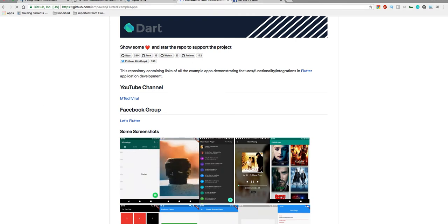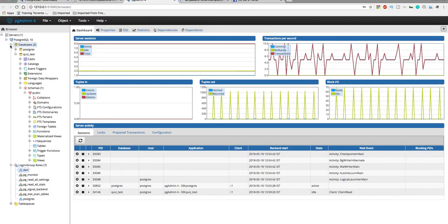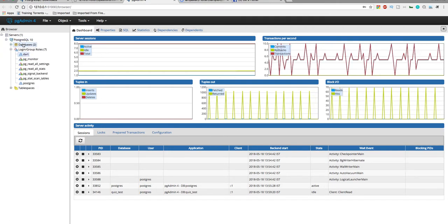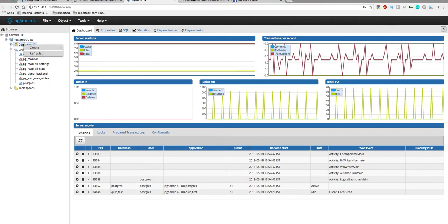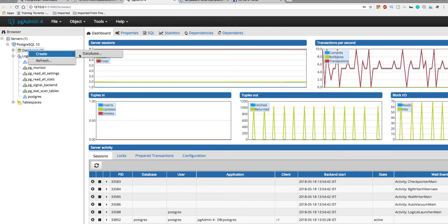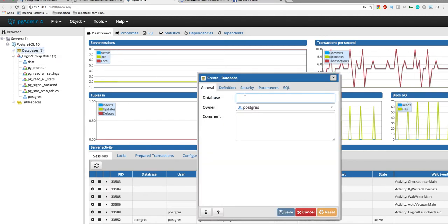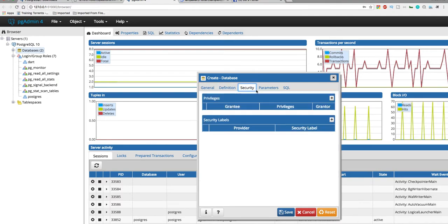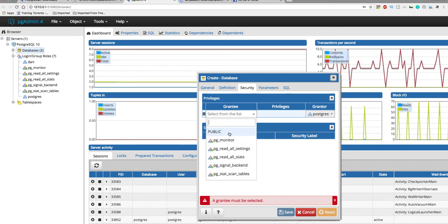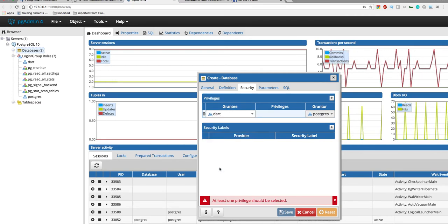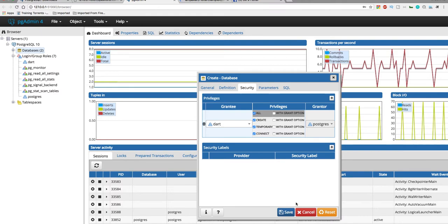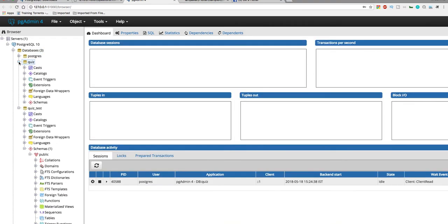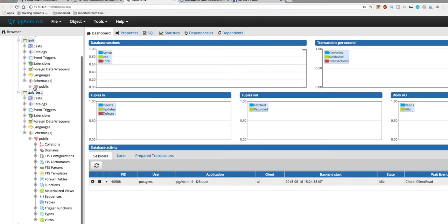We're here on the database tool where we have the test database. Now let's make a real database. I'll click here and create our database — let's name it 'quiz', not 'quiz_test'. It will have some security settings, so let's select the dart user again and give him all the privileges.